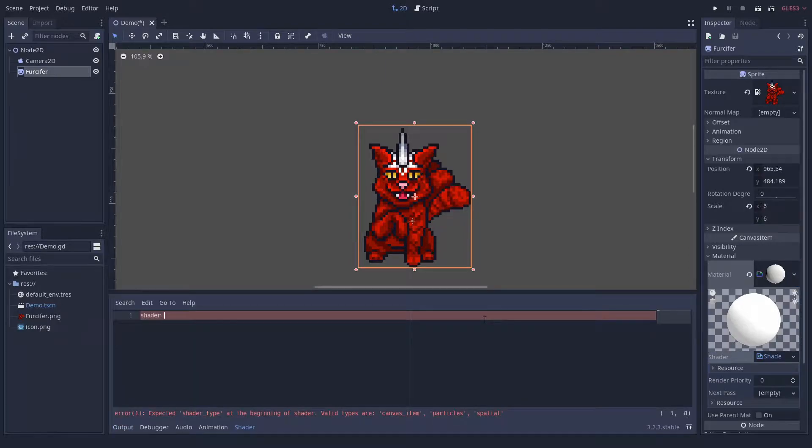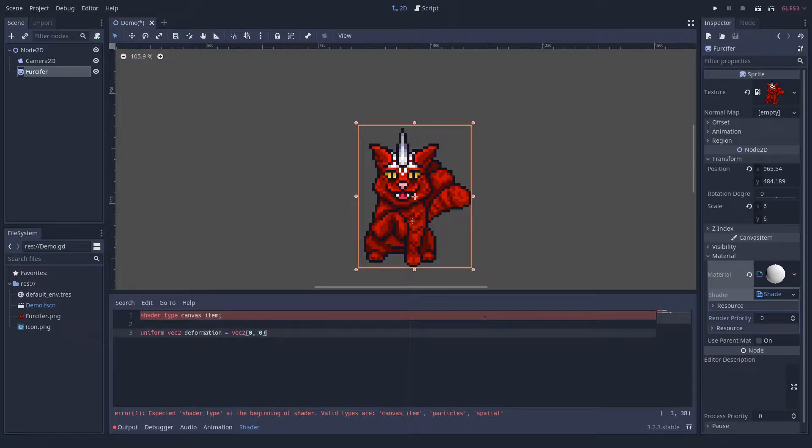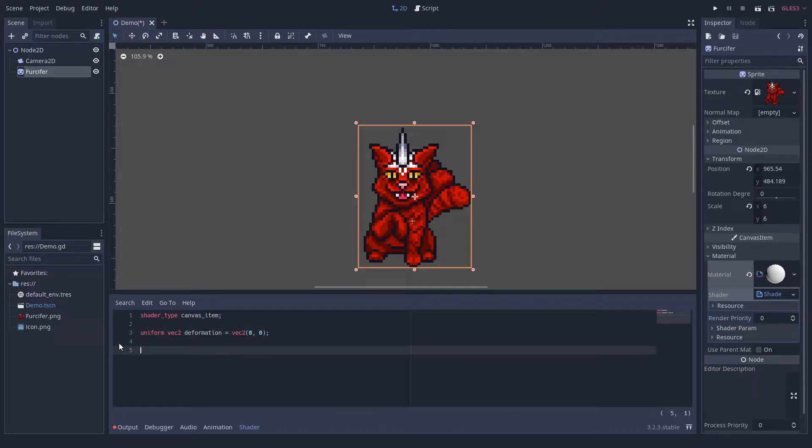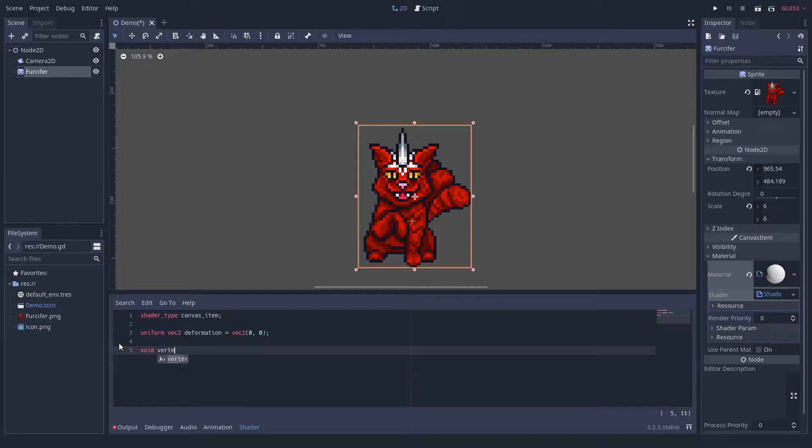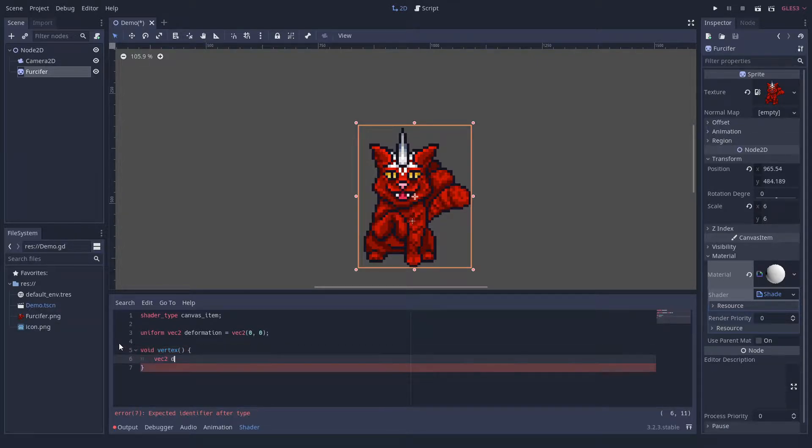We give it a deformation vector that will describe the direction and strength of deformation in an interval between about minus 0.5 to 0.5. We then add a vertex function. A sprite always has exactly four vertices.